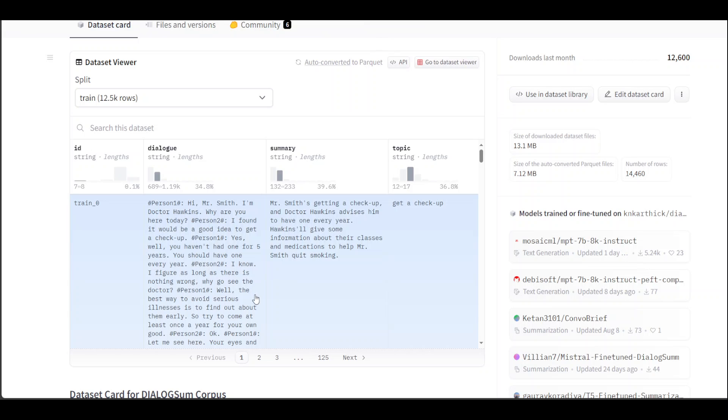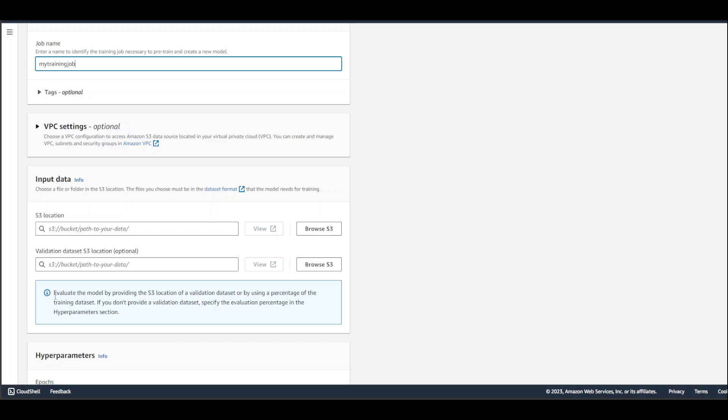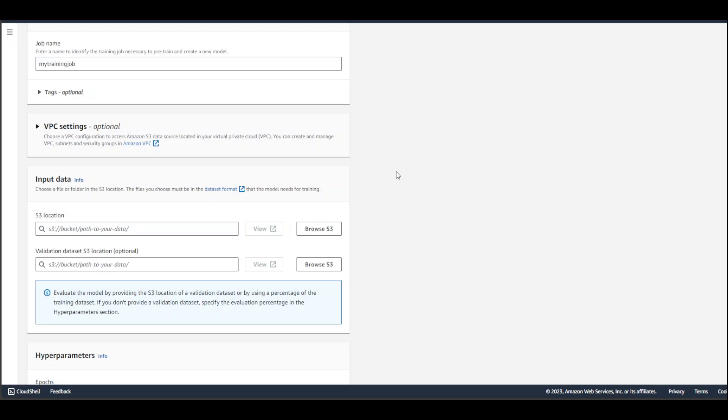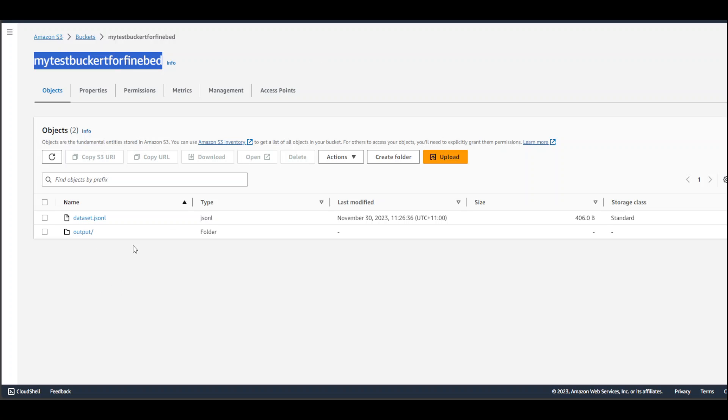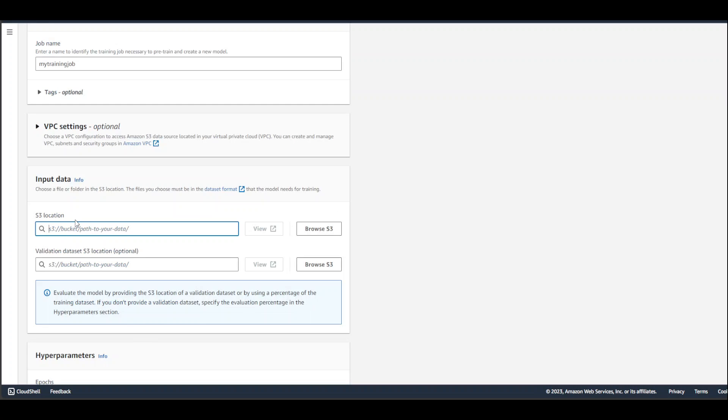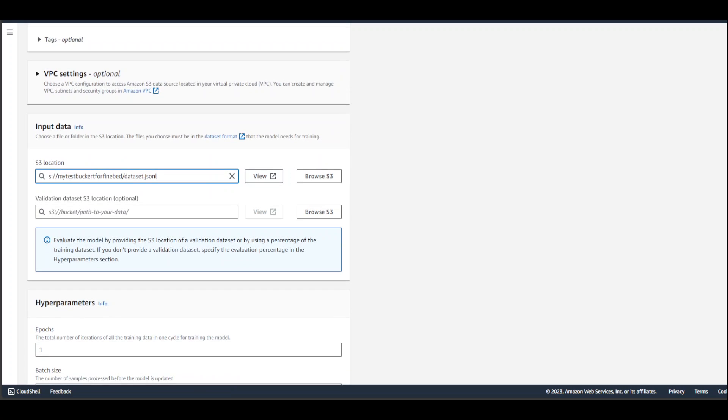Having said that, let's go back to our Bedrock console. Just put your S3 location here, path to your data. There's validation dataset if you need it, but I'm not using it. I'm just using the S3 bucket. Let's go back to S3 and I'll simply grab my bucket name and my file name, which is dataset.jsonl. Just type S3:// followed by the bucket name and /dataset.jsonl. I'm leaving the validation step for now.